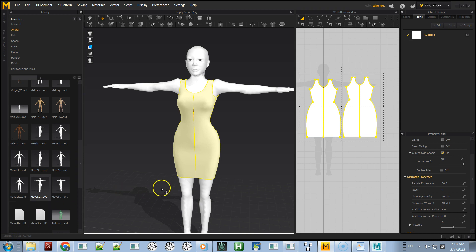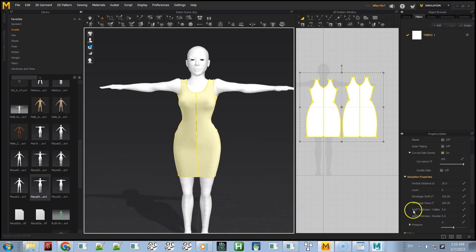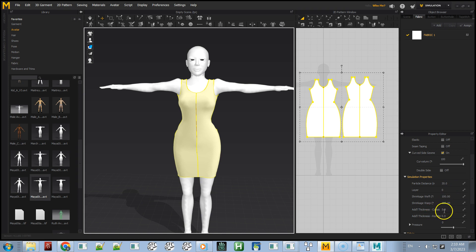I made an example dress with particle distance 20 and collision set to 5. Default is like 2.5, but I find 5 is better because it gives you a little bit more breathing room between the clothes and the skin so you have less chance of poke-through.